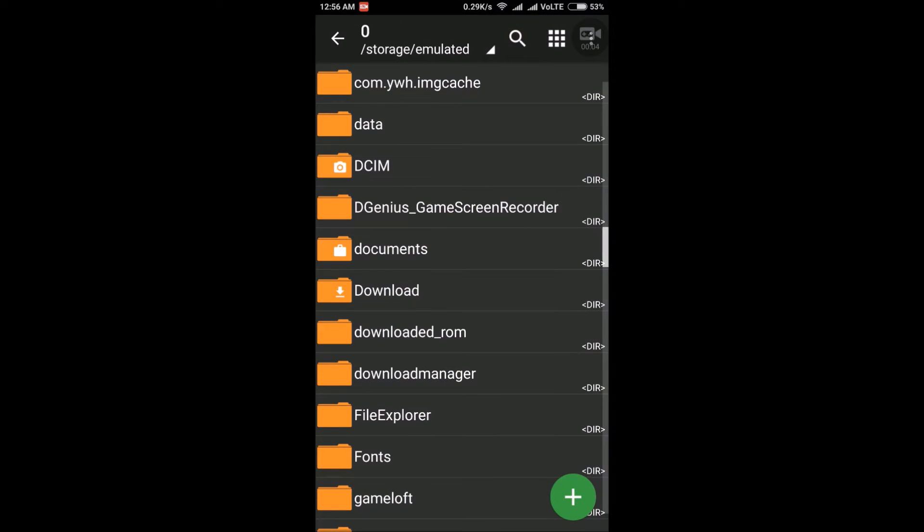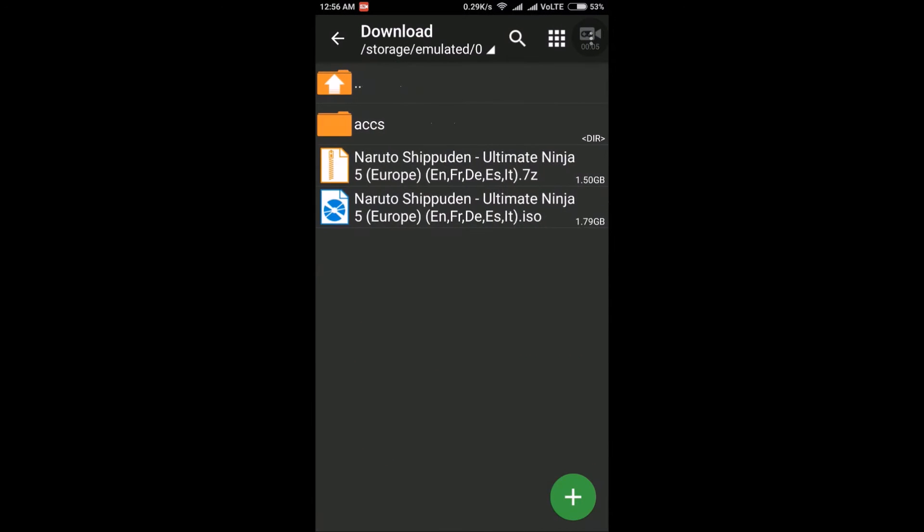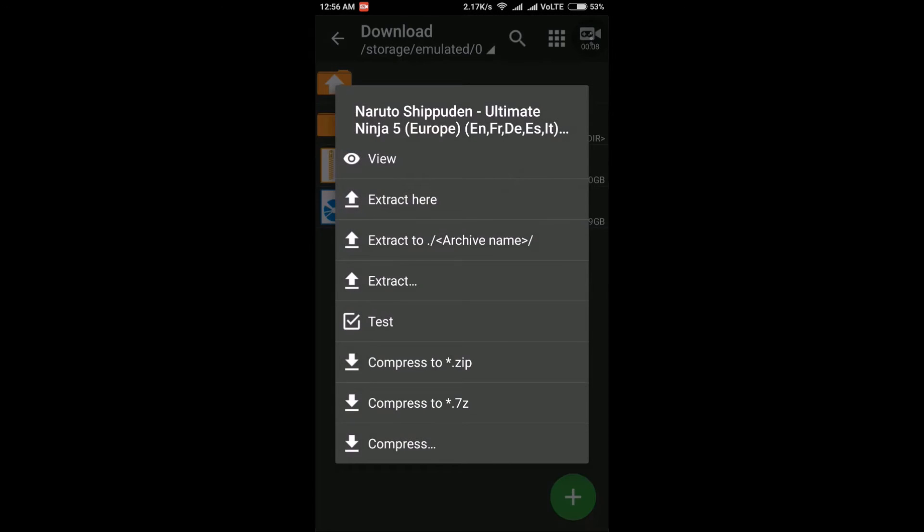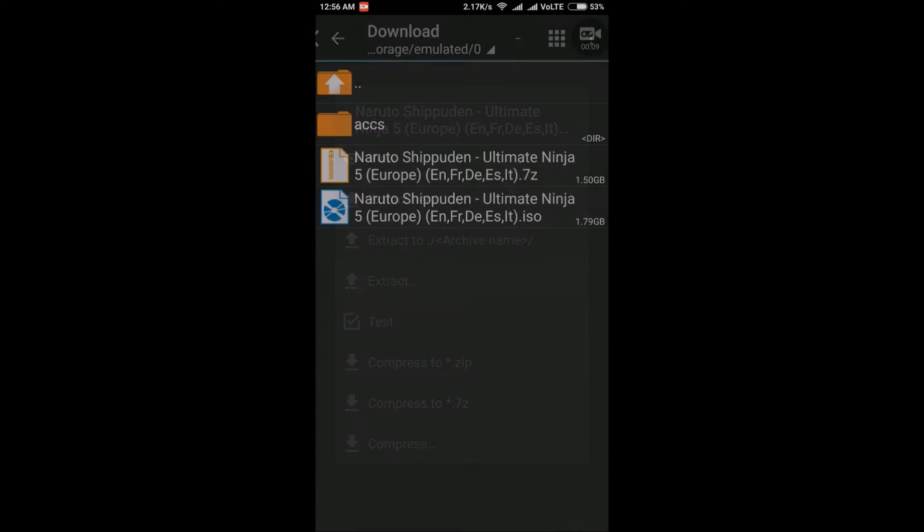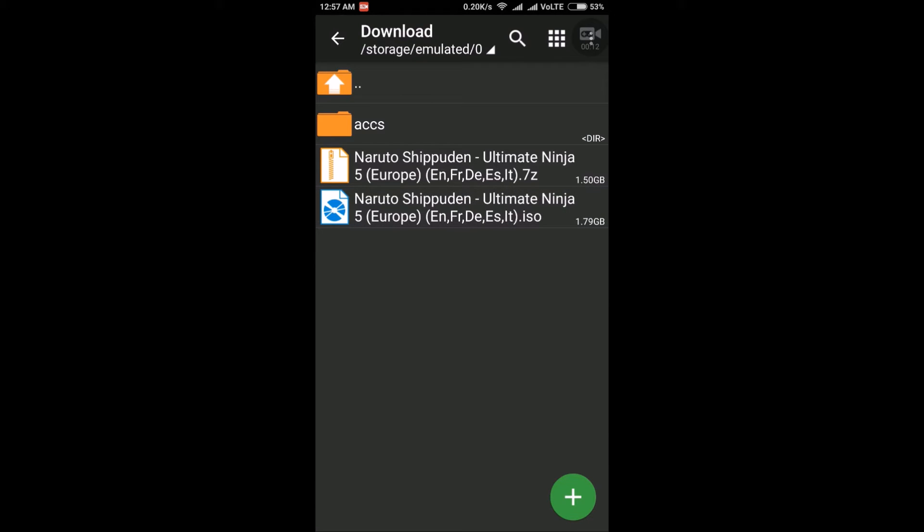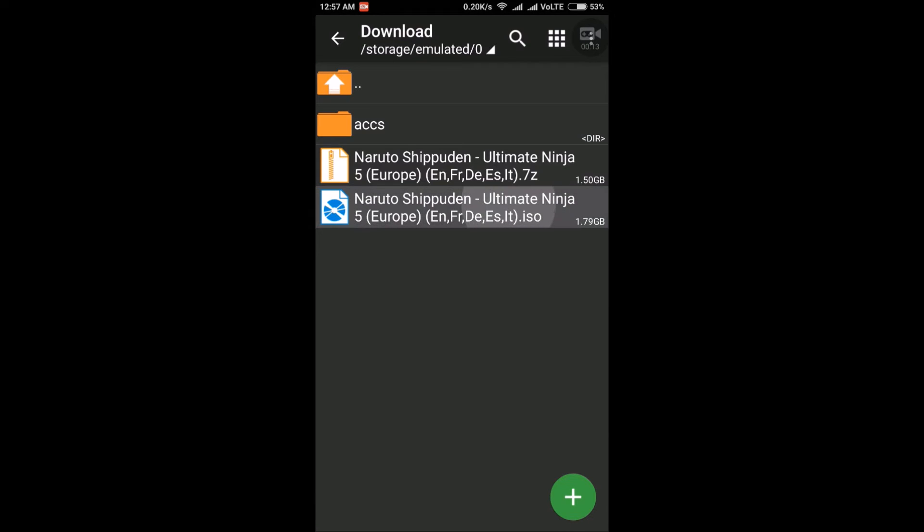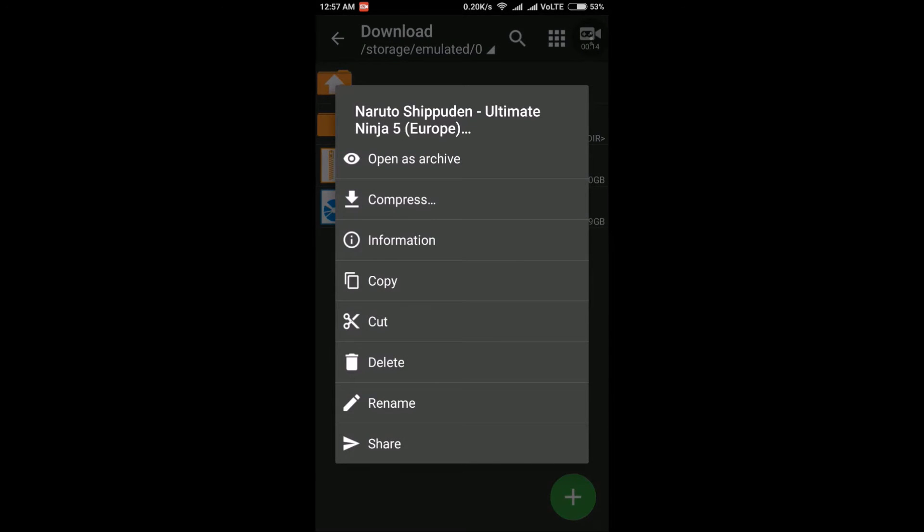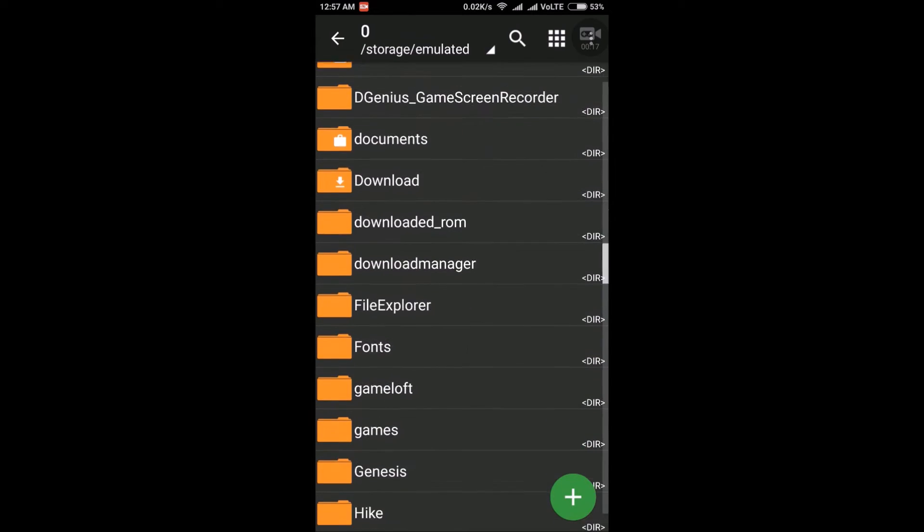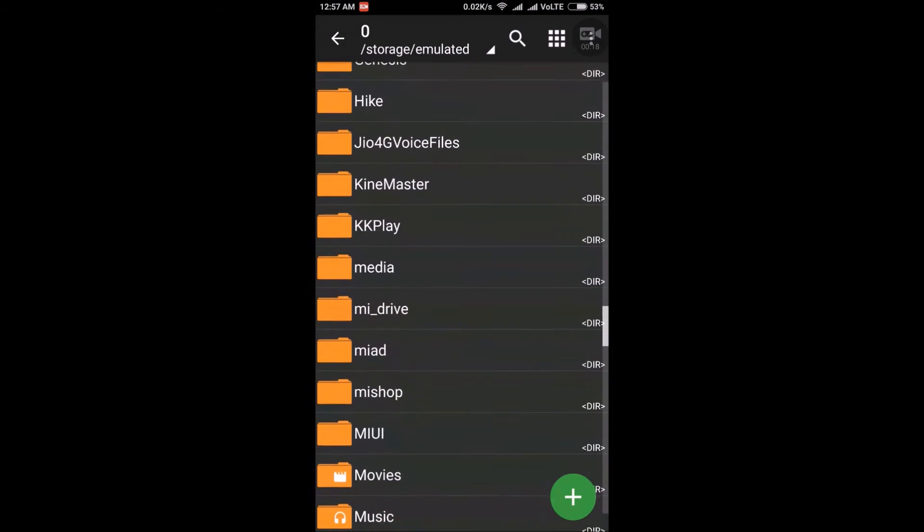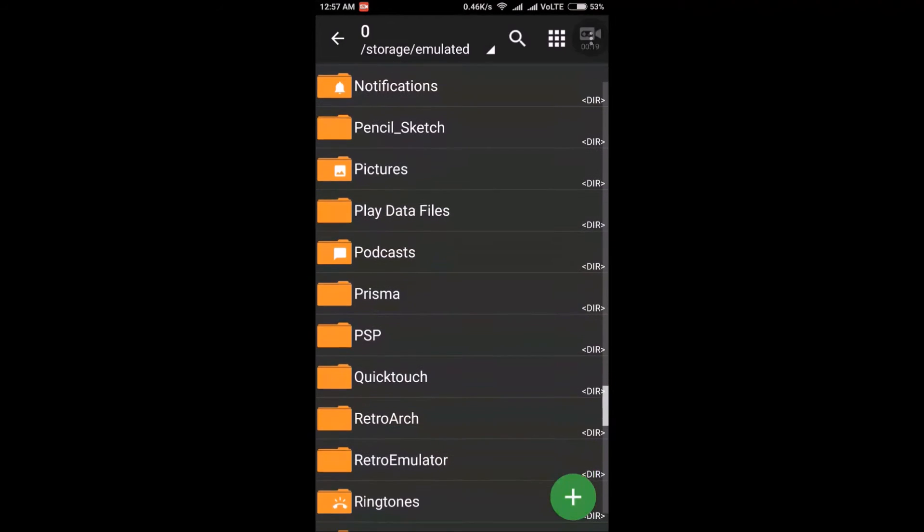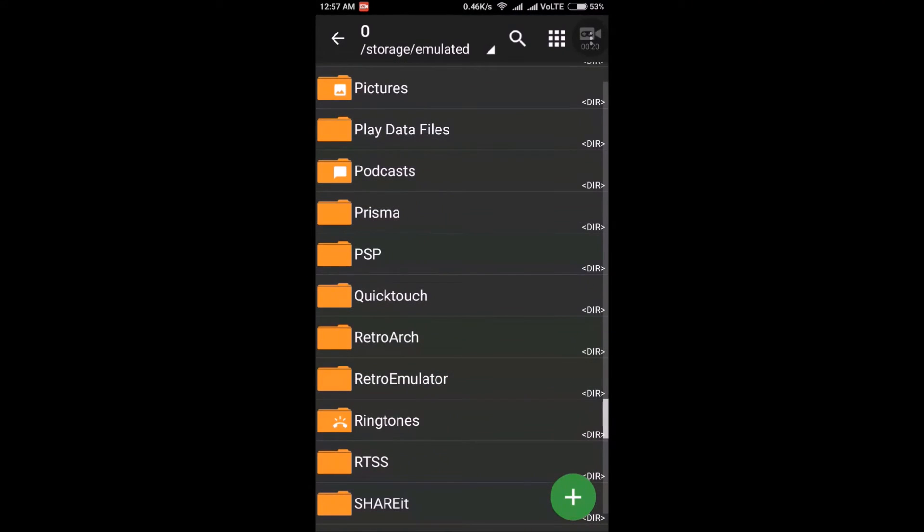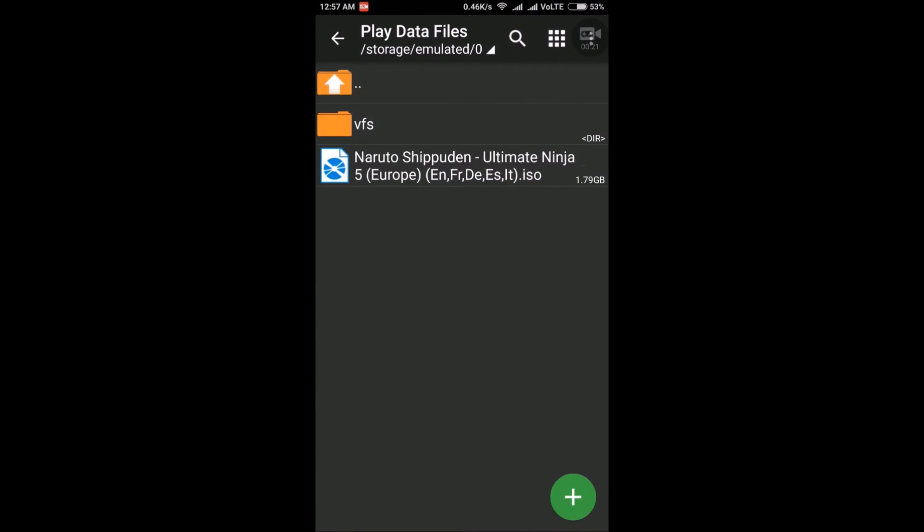Then go to Z Archiver and find the file where you have downloaded these folders. Then extract the yellow one. You will find the second blue file, copy that file and paste this file at play data files.